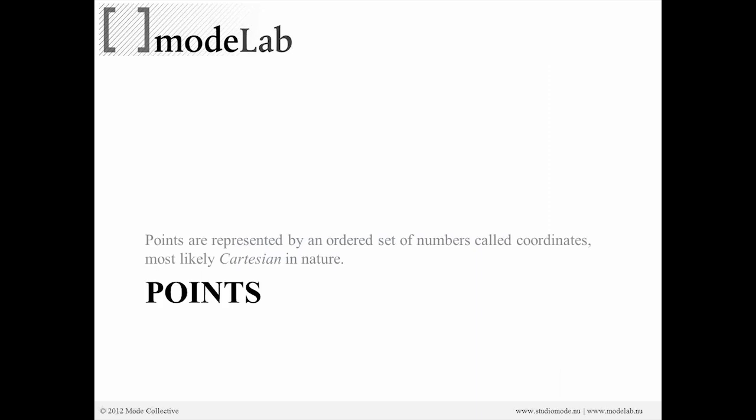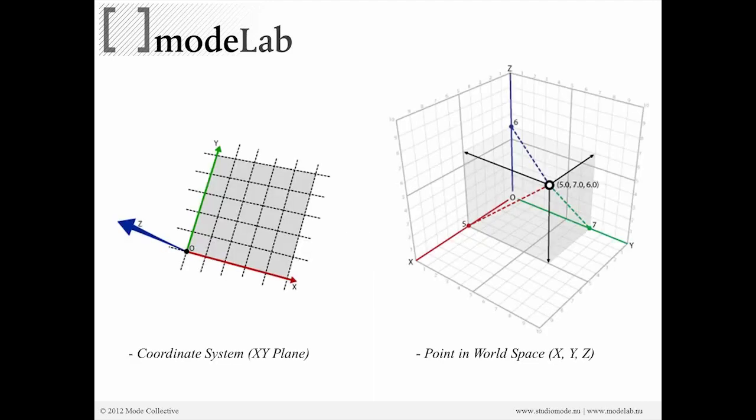Alright, so points, again, as a recap or refresher, they are represented by an order set of numbers called coordinates. And typically we represent those numbers within the Cartesian space, right? So our point in world space is x, y, z, has those three values.